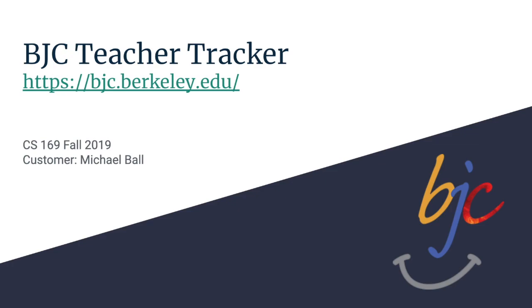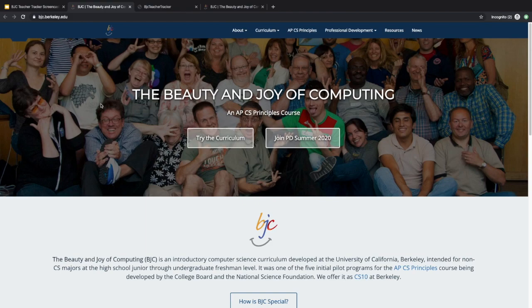Hi, welcome to the BJC Teacher Tracker. BJC is an introductory computer science curriculum developed at UC Berkeley meant mainly for high school teachers. They have a teacher guide that is given to any new teacher that signs up for the program, and it requires a password.